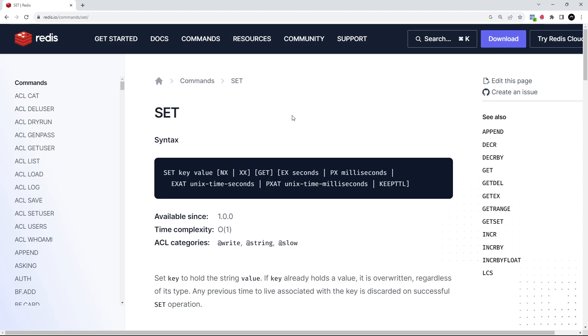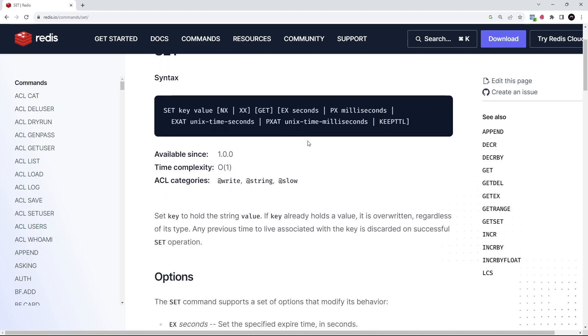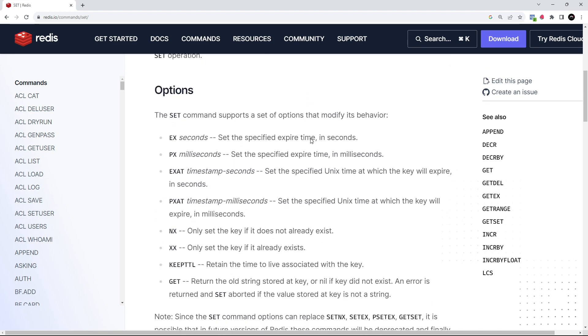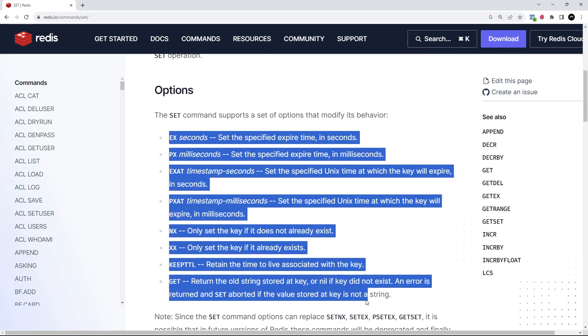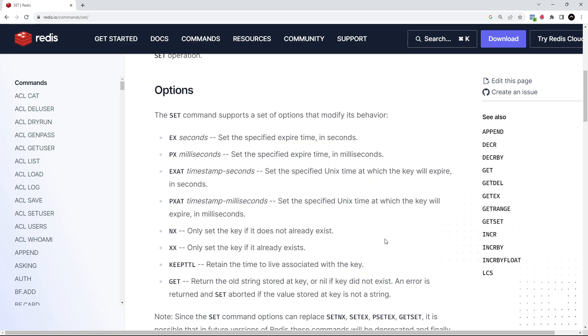Like SET, which I'm looking at on the Redis docs right now. If we scroll down a little bit, we can see a list of different options that can be used with this command.